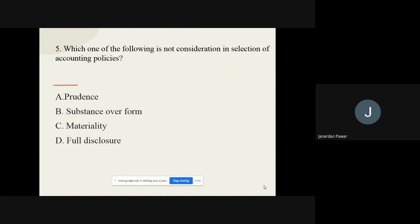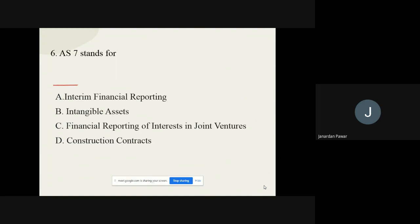Question number five: Which one of the following is not a consideration in the selection of accounting policies? The options are prudence, substance over form, materiality, and full disclosure. The correct option is full disclosure.